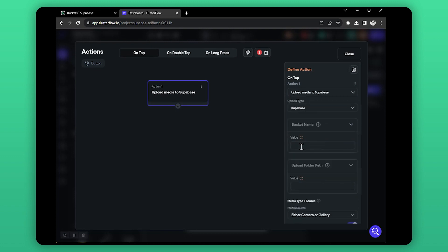In the bucket name field, we need to enter the name of the bucket that we previously created in Supabase. In the directory, we can specify the location where we want to upload the files.